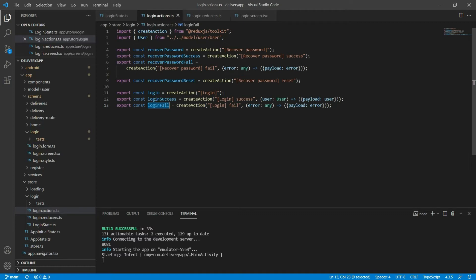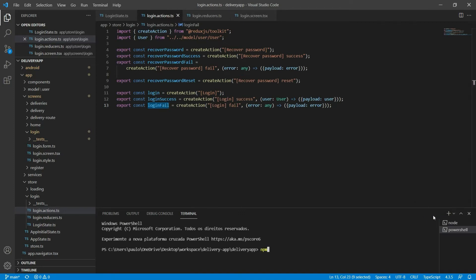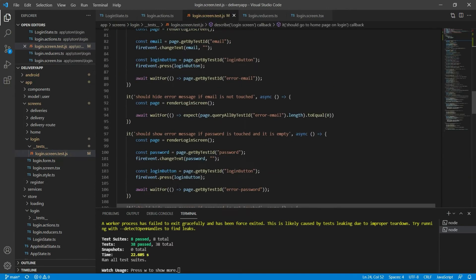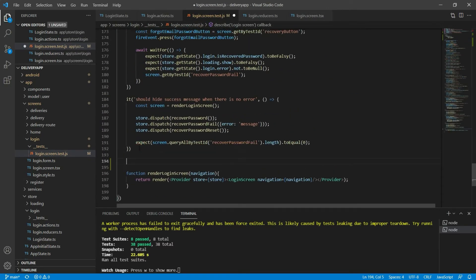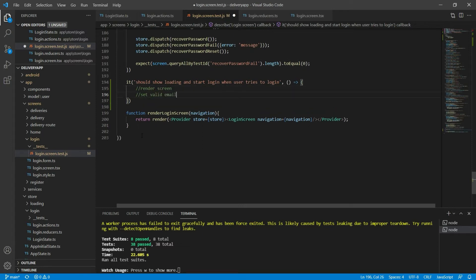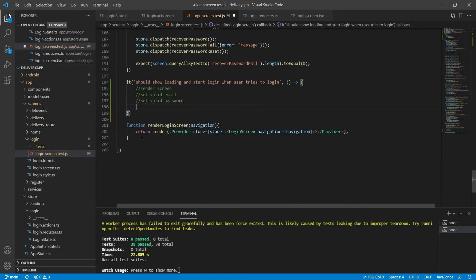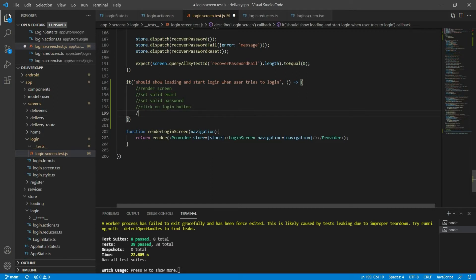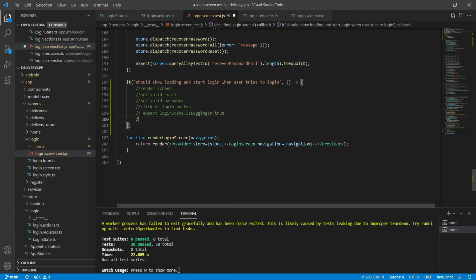So let's do this with TDD. Let me first tell npm to run my tests and rerun them every time I change the code. As all my tests are passing, let's go to the login.screen.test.js file and create a new test: it should show the loading component and start logging in when the user is trying to login. I'll start by rendering the screen, then set a valid email, then a valid password, then click on the login button, then expect that the login state has the isLoggingIn property equal to true and that the loading state has the show property equal to true.